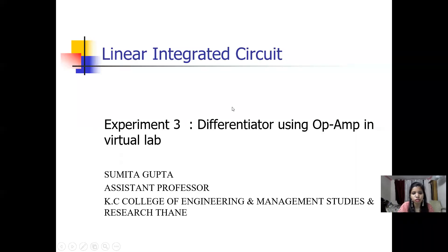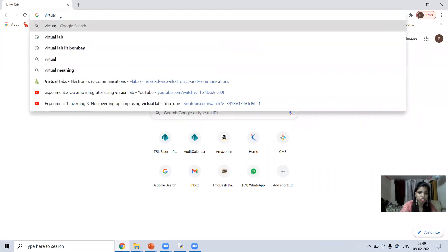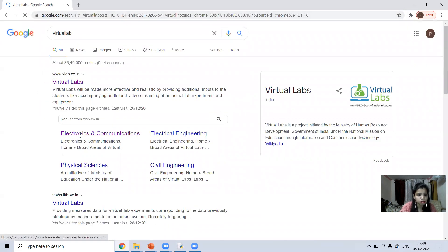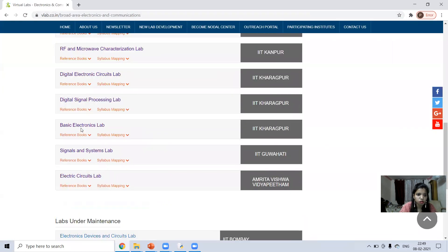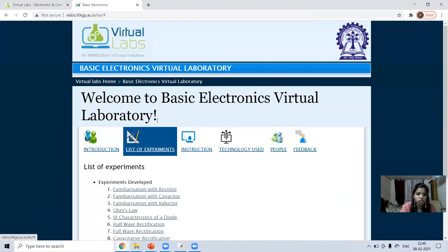Hello everyone, this is Amita Gupta. Welcome to my third experiment of linear integrated circuit. Today we will perform the experiment of differentiator using op-amp in virtual lab. To start, go to Google and type 'virtual lab' or 'virtual lab dot ac dot in'. In virtual lab, click on electronics and communication, scroll down and click on basic electronics lab, then click on list of experiments.